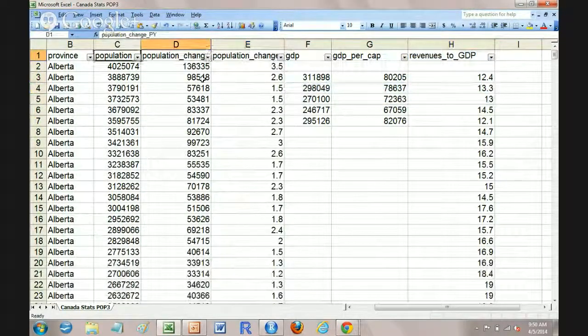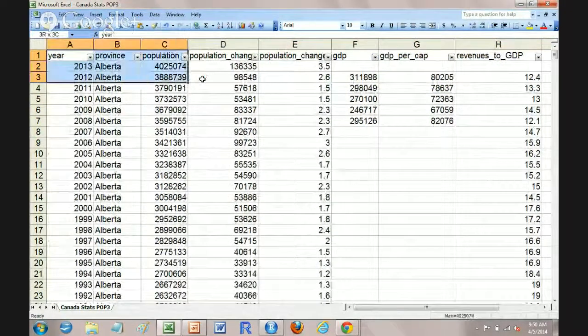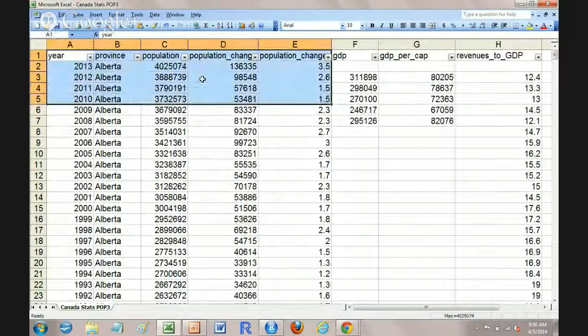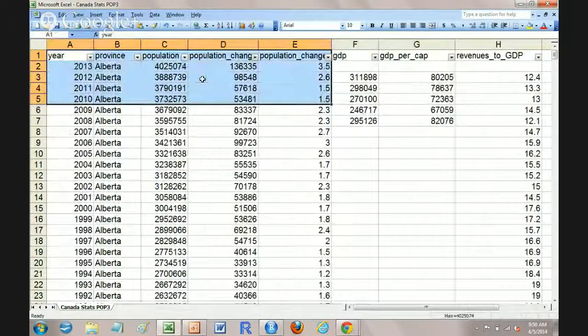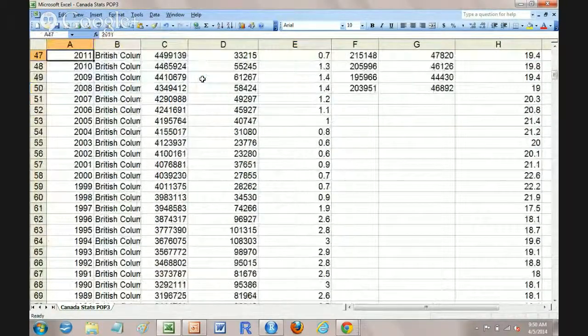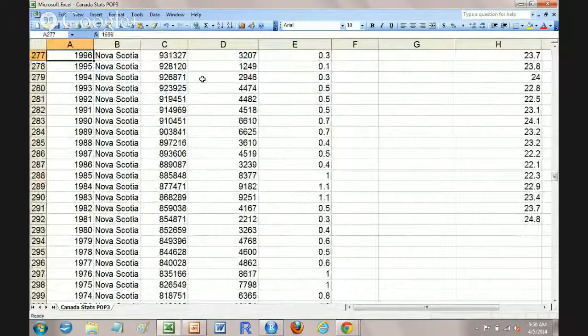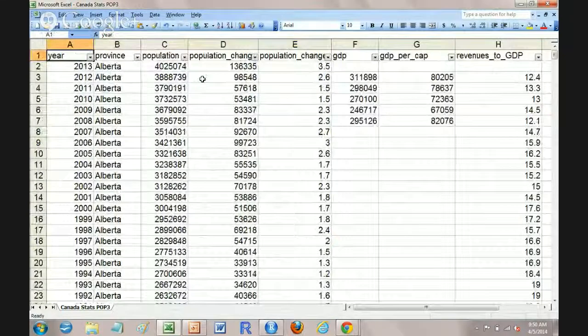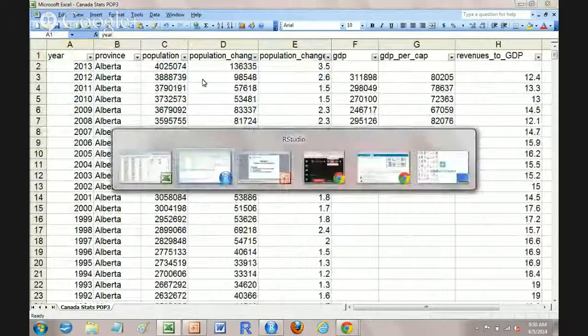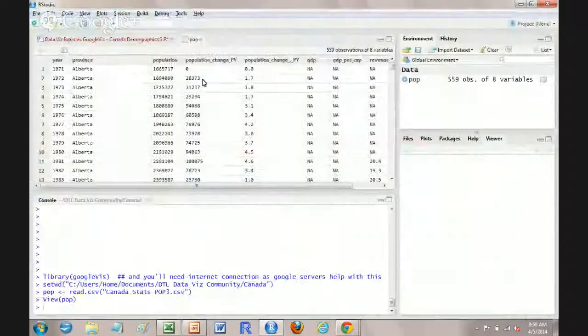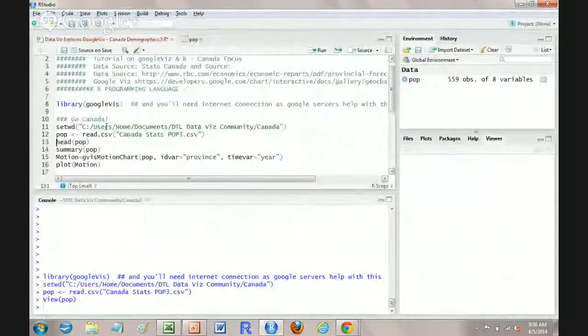So it's basically these data here. And we've got Alberta, Newfoundland and all the provinces that are in here. So that's what we've just ingested into the R programming language.